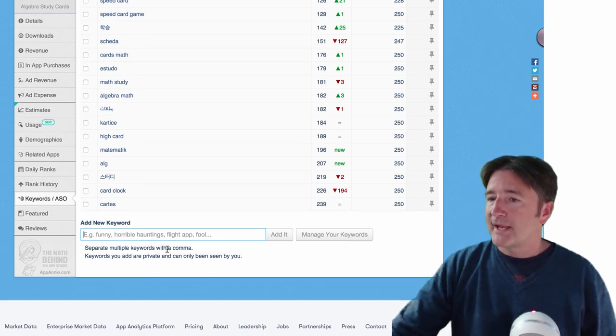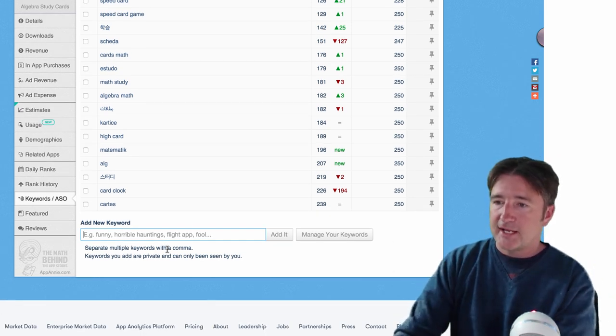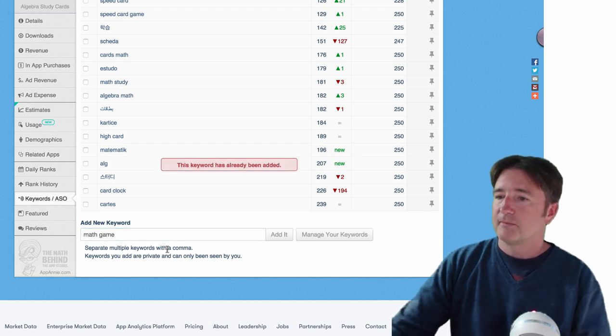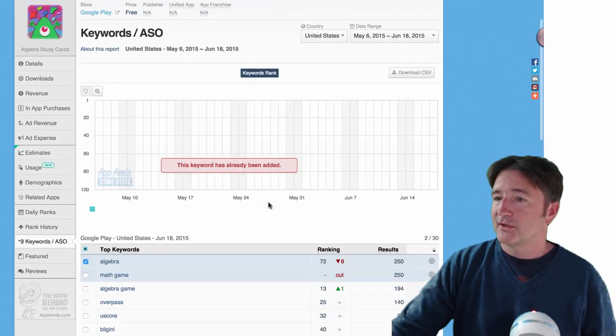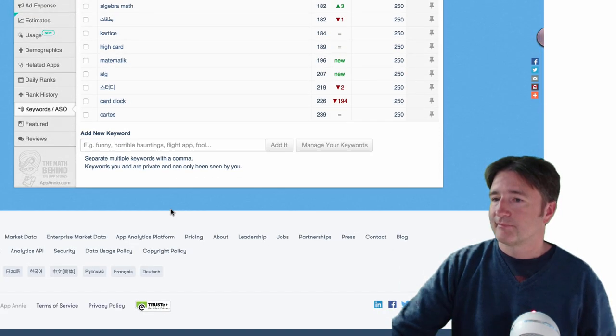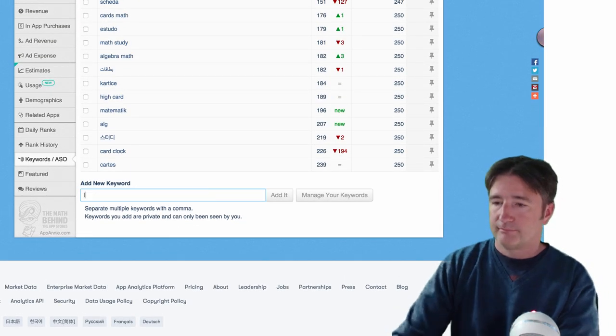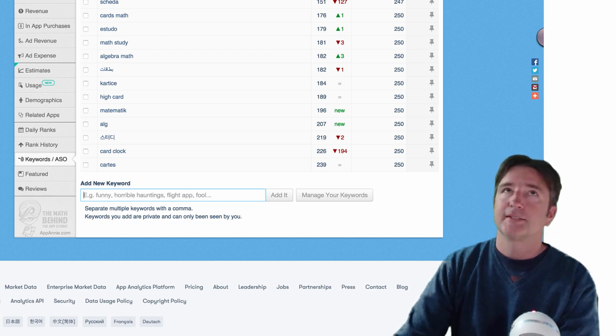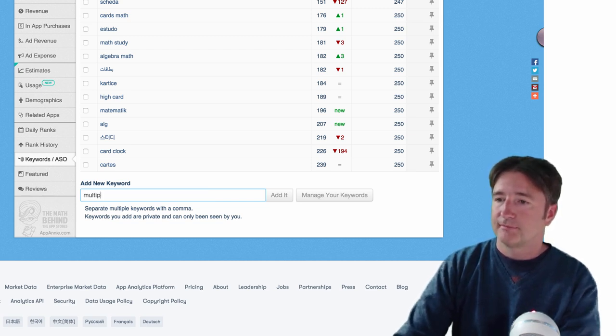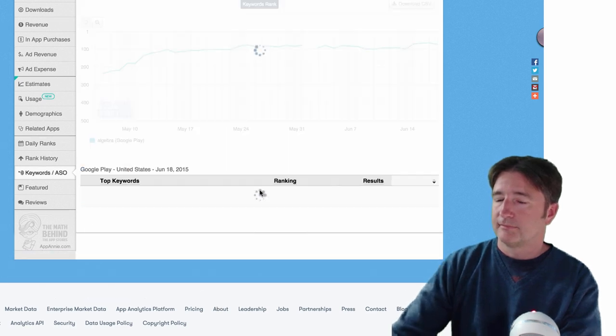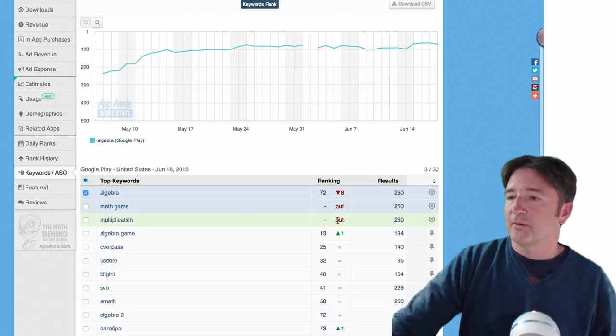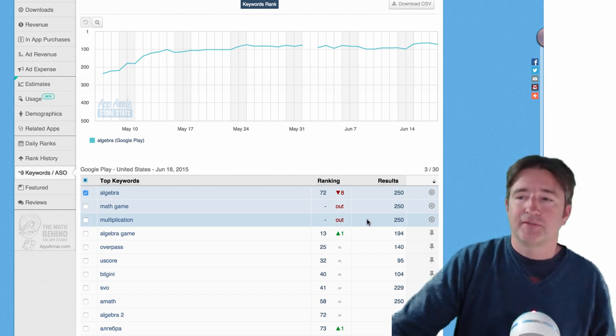And down here on App Annie, you can type in any keywords that you want. So I say math game, somebody searching on math game, it's already been added, but you see algebra game, see multiplication. So you see for multiplication, it's out, it's not even in the top 250.